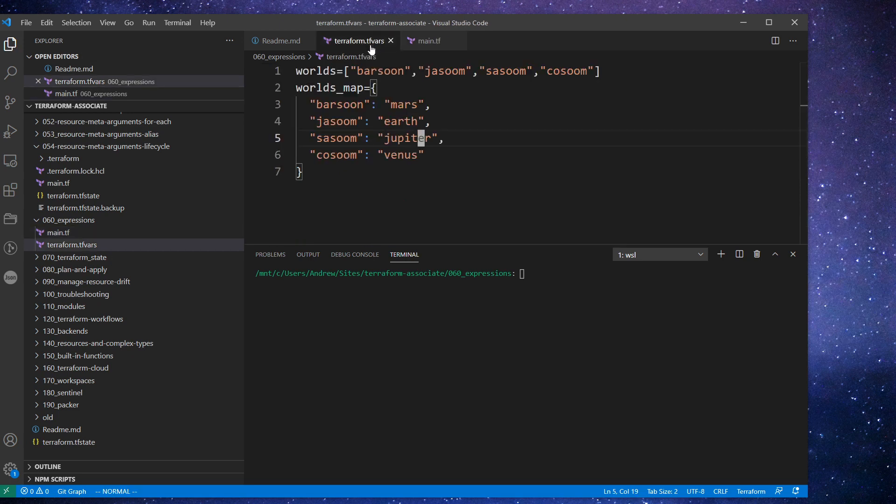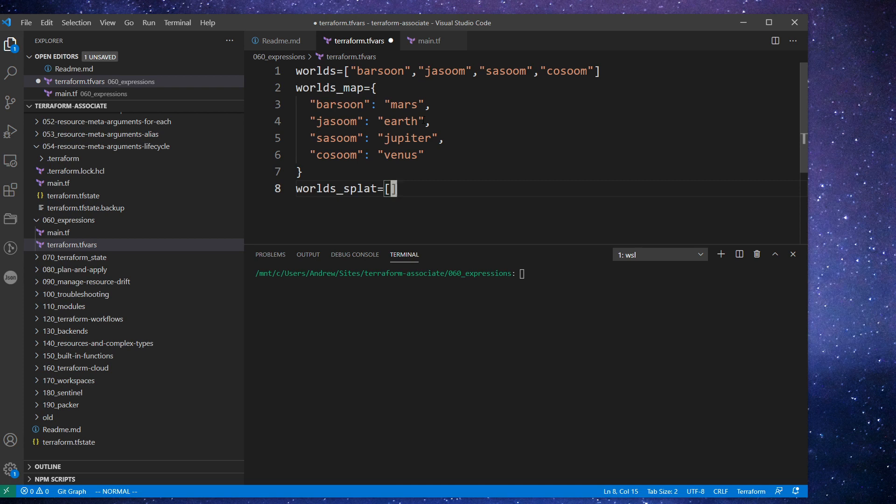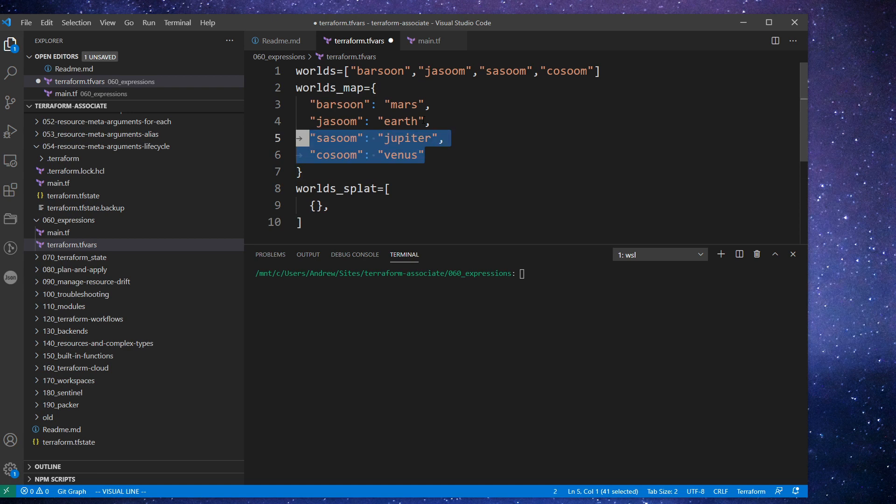And so if we go back up here to TF vars, we will make ourselves a new variable down here. And we'll just call this one splat. And it's going to be a list but it's going to contain inside of it a bunch of maps. So we'll do pretty much this up here.